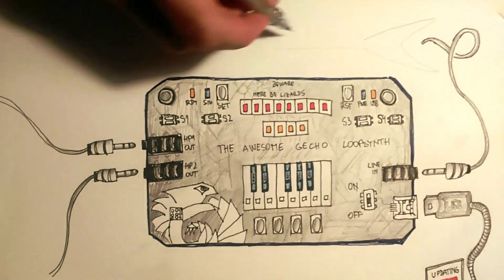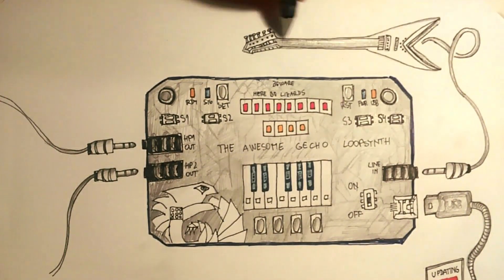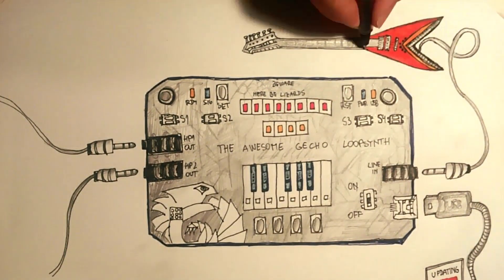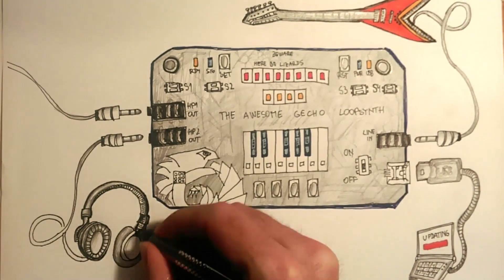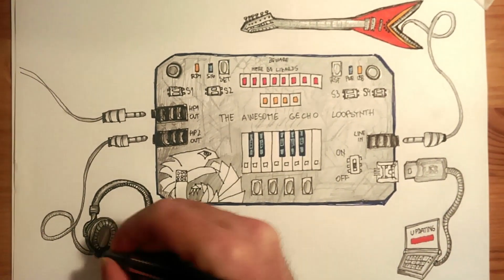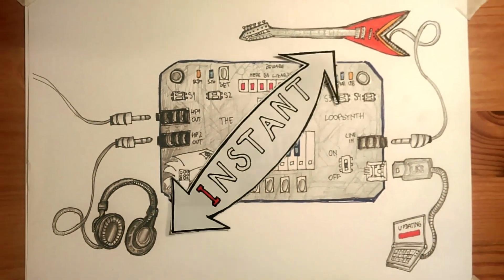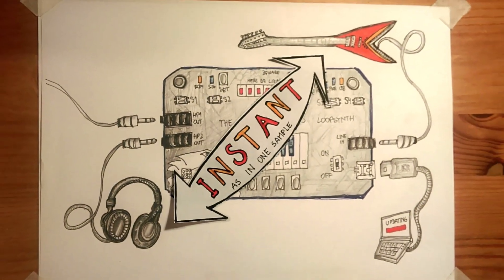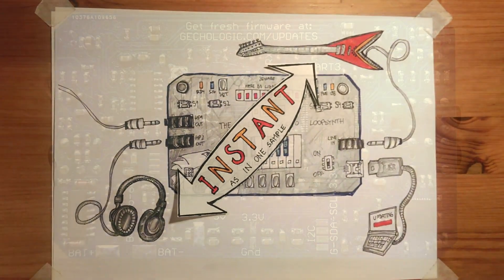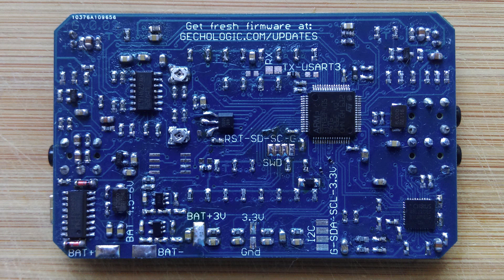The DSP can do things a smartphone application never could, as the sound processing happens with zero latency. Should the default settings fail to meet your needs, adjust the pre-amp gain with these two trimmers.